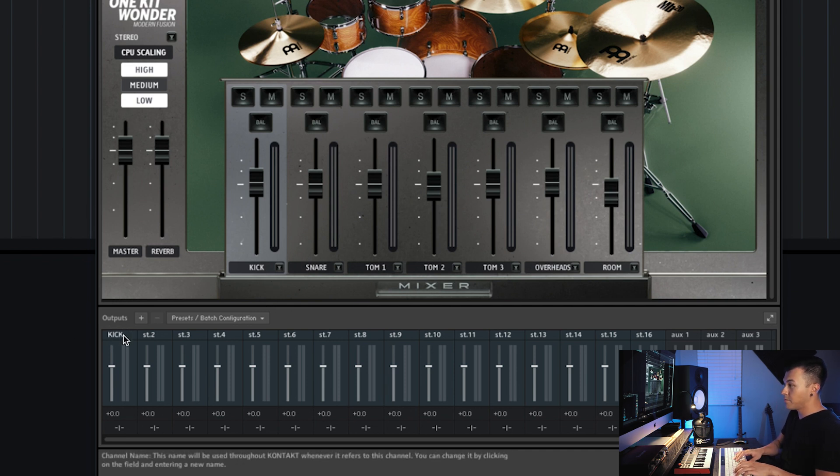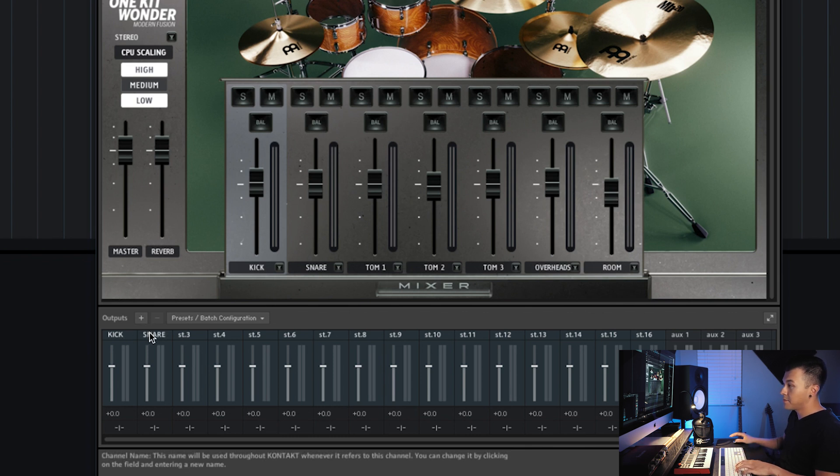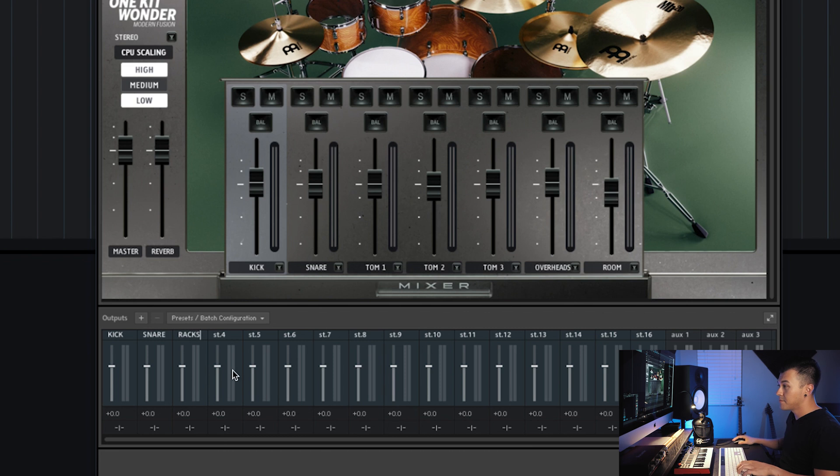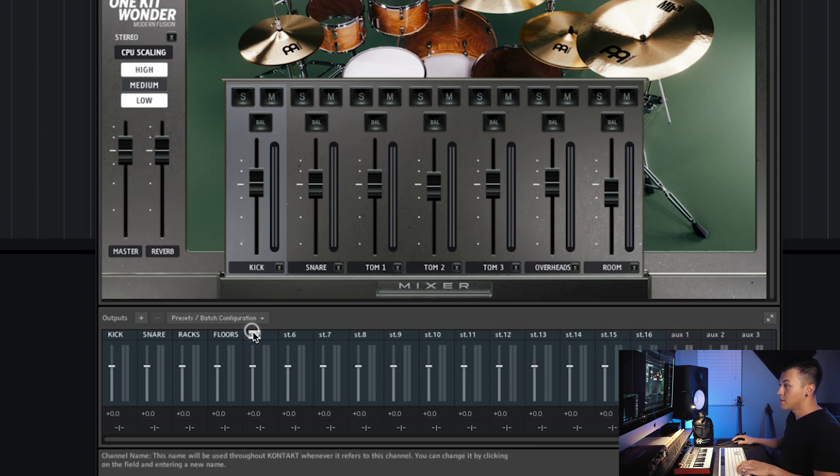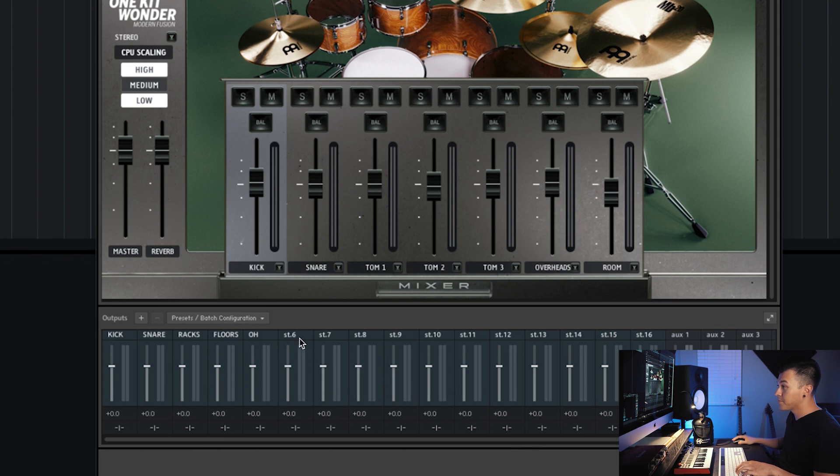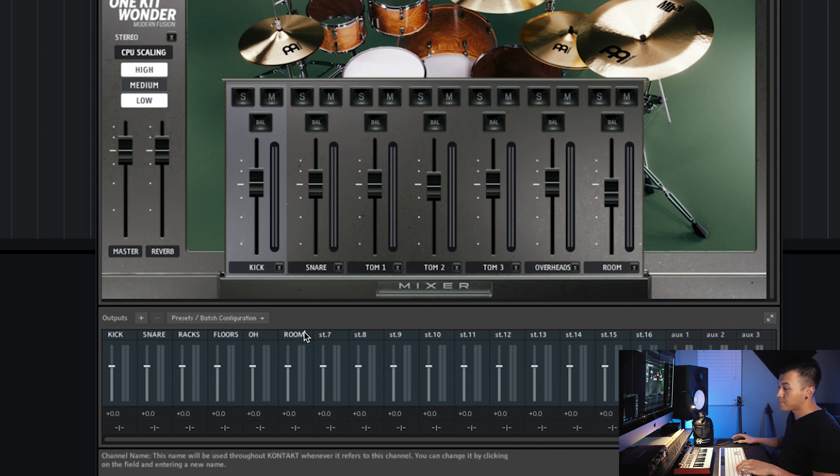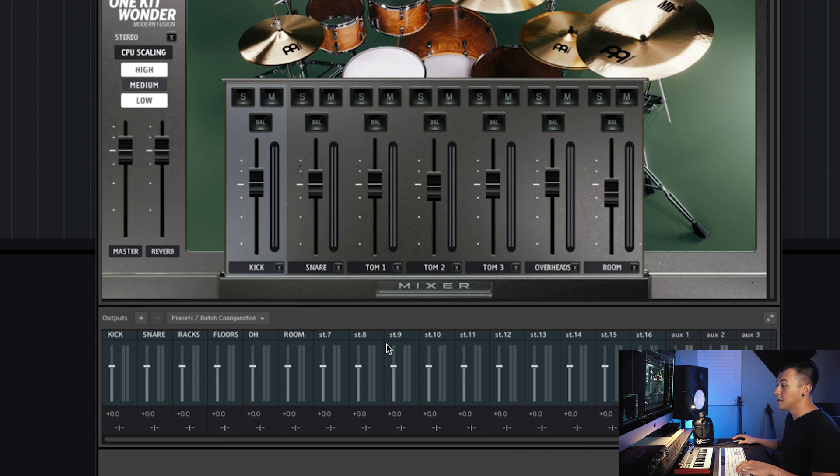So what I'll do is match it basically what it says here except for the tom. So we'll do kick, snare, racks, floors, overhead, room. OK, so that's done.